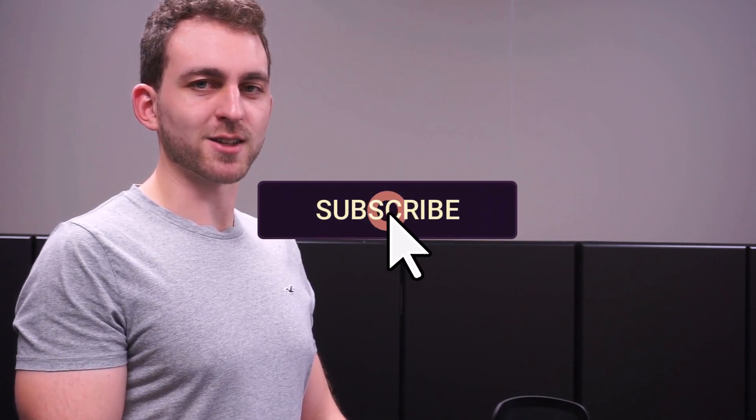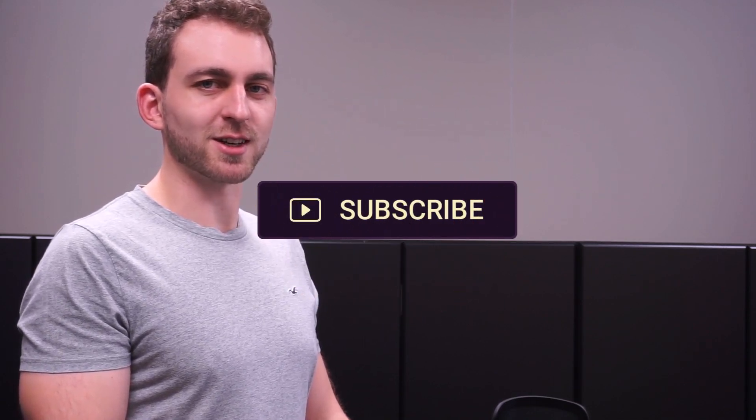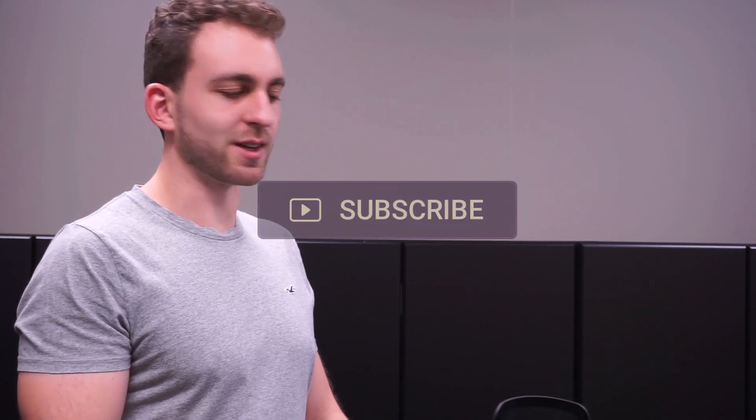If this video solved your problem, then it would be awesome if you could return me the favor by hitting the like and the subscribe button. Thanks a lot and I'll see you in the next one.